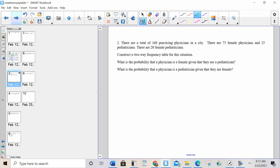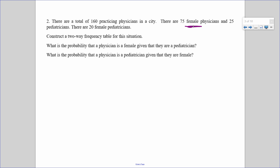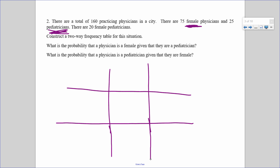There are 160 practicing physicians in a city: 75 are female and 25 are pediatricians. A lot of students get confused because they're all physicians — but the two things we're looking at are female and pediatricians. I want you to take about 20 seconds and try to fill in the axes before we continue.